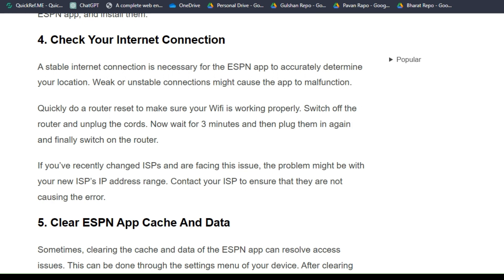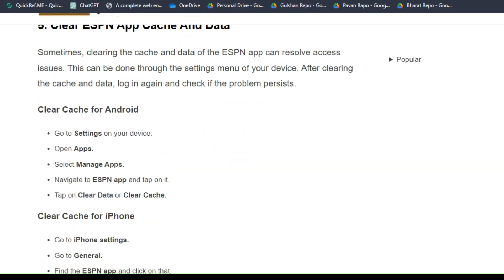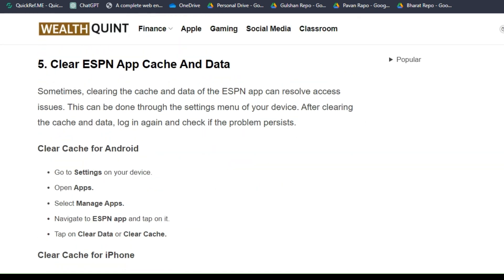Solution 5: Clear ESPN app cache and data. Sometimes clearing the cache and data of the ESPN app can resolve these issues. This can be done through the Settings menu of your device. After clearing the cache and data, log in again and check if the problem persists.